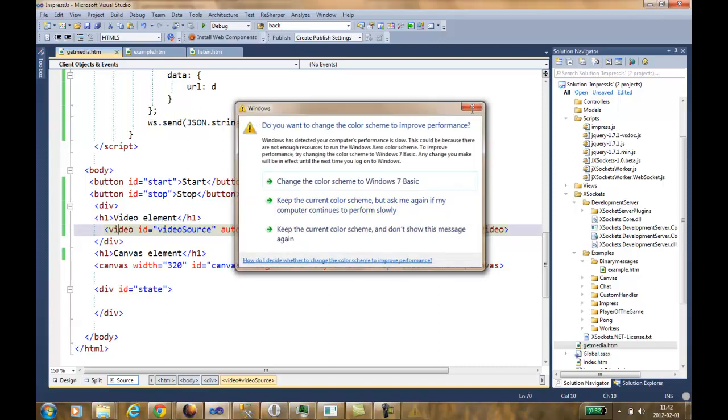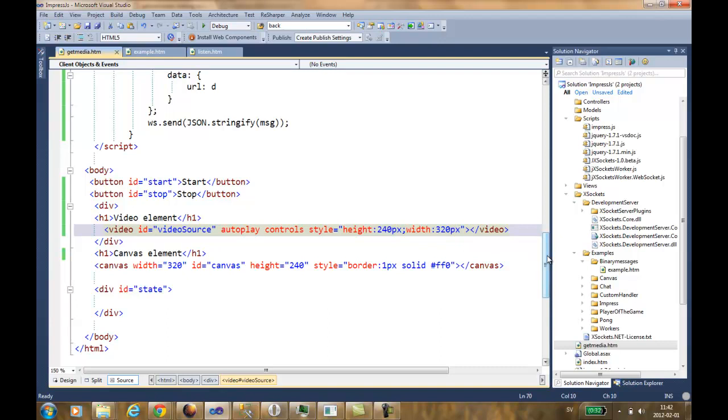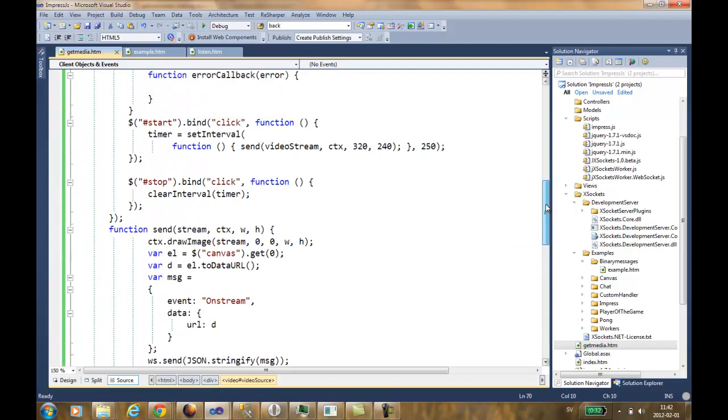Further on, we have a canvas element. What I do is that for each frame in the video, I copy the screen to the canvas.